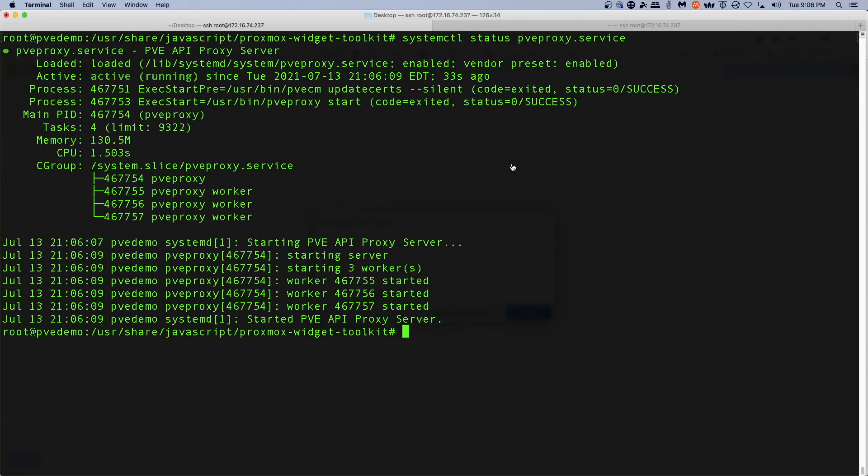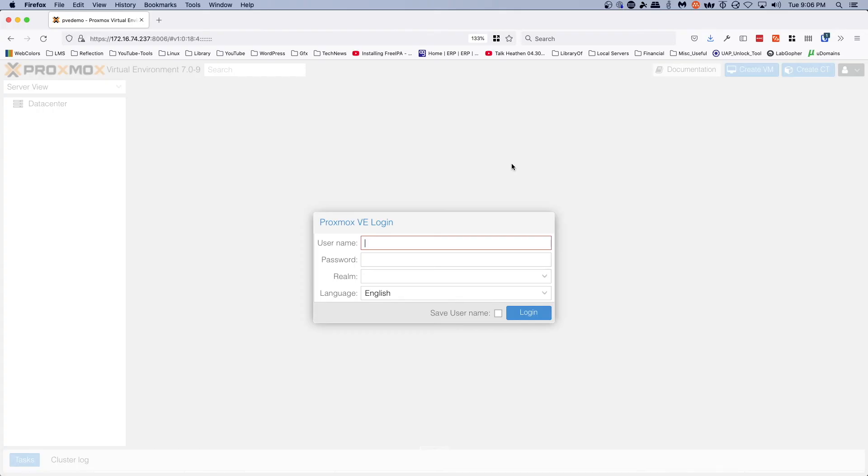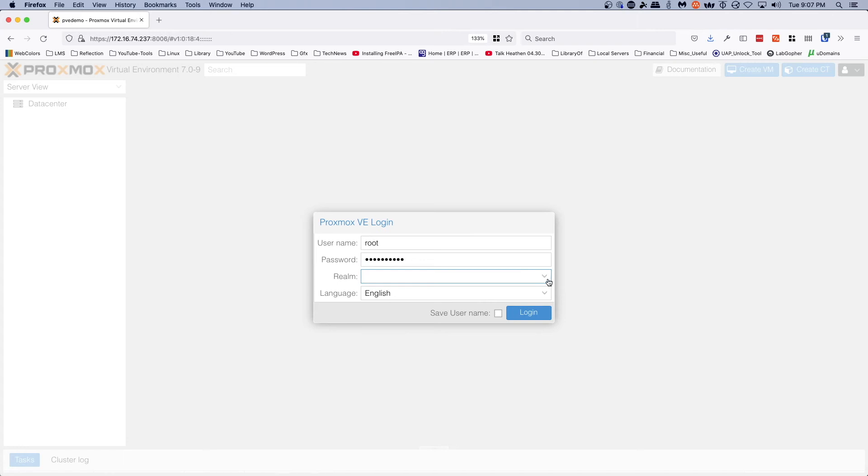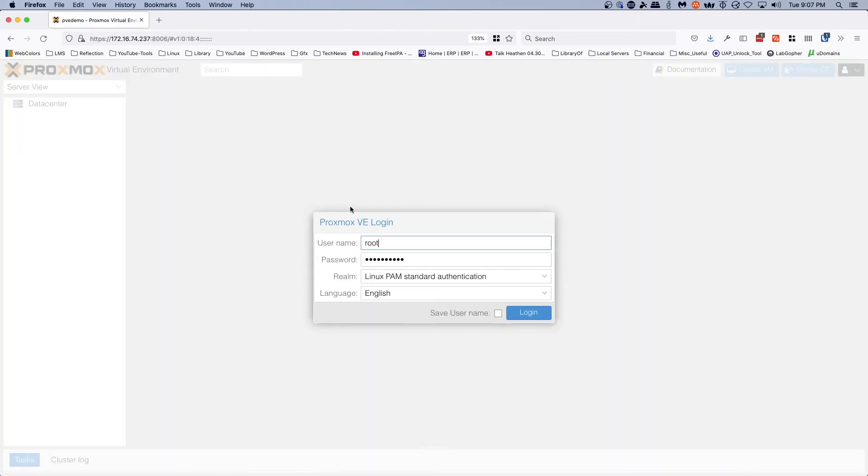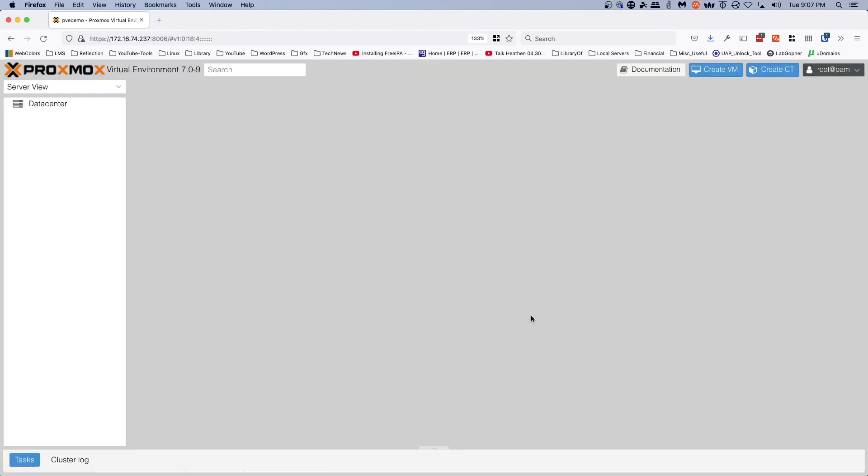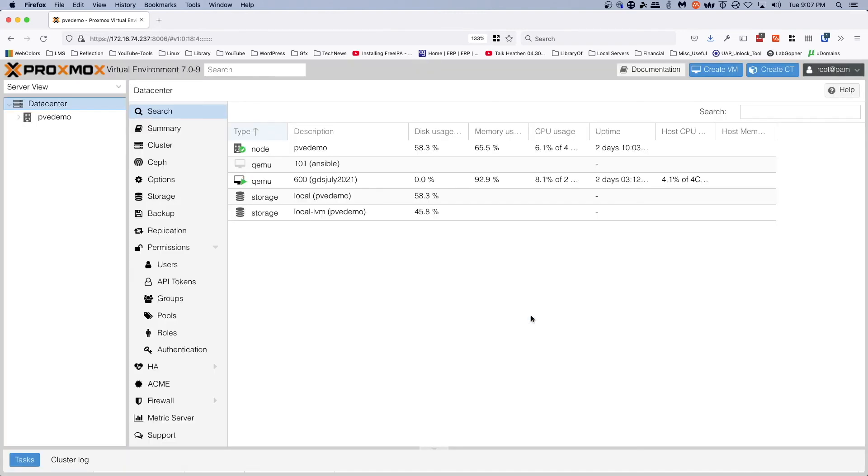So we'll come back to our Firefox browser and try to log in again. And I think we need to reload this. There we go, and voila!